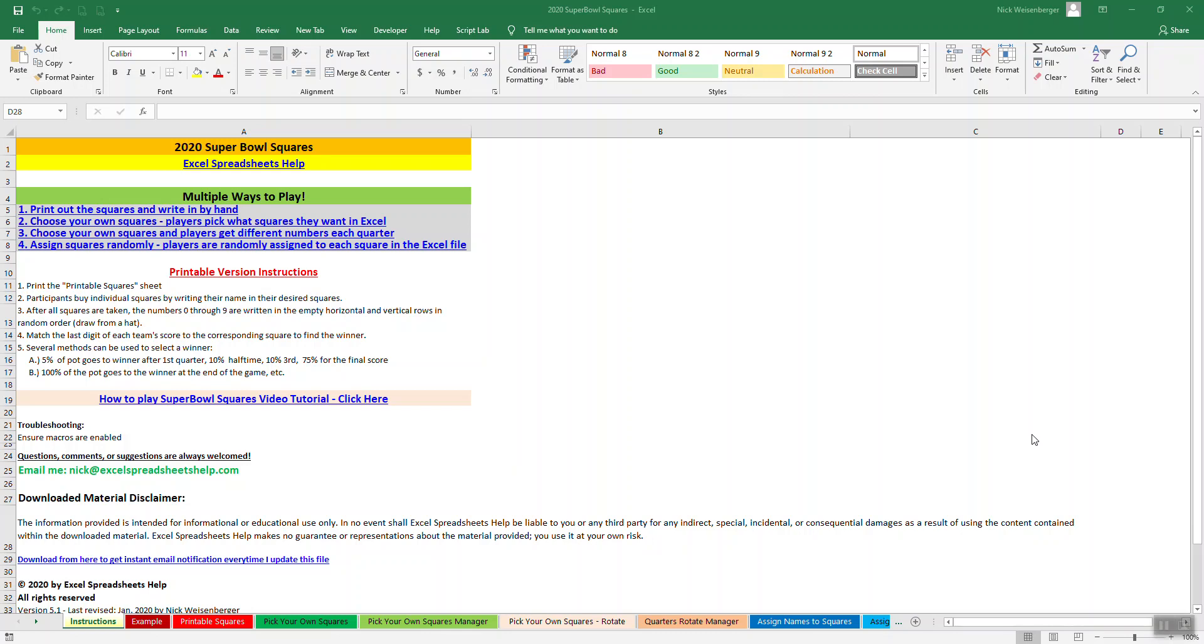Hey, it's Nick, and it's time to take a look at my new and improved Super Bowl Squared spreadsheet.